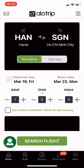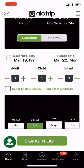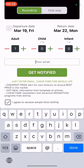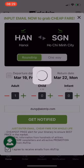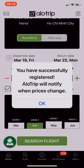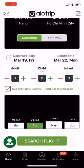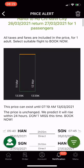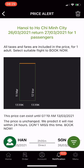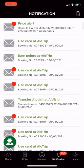Next is the price alert feature. Check the box to get notified of the cheapest price for this itinerary. Then enter your email and click Get Notified. It is done. Every day, Allotrip will proactively notify you of the cheapest fares with a very smart and helpful chart, so you can book conveniently from there. Allotrip, the number one travel utility app in Vietnam.